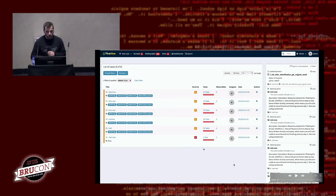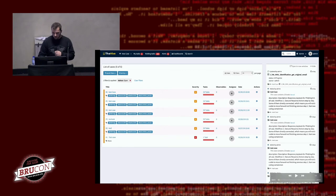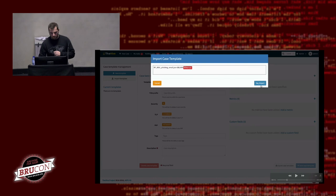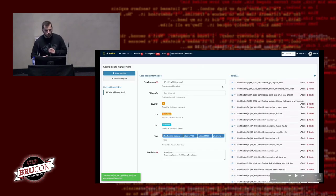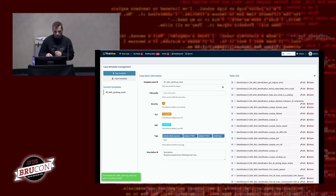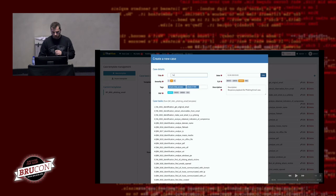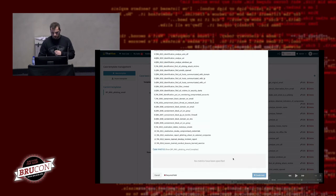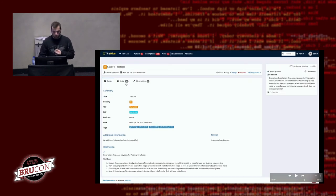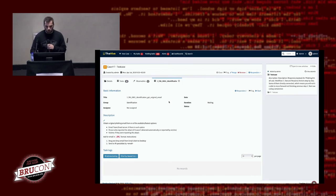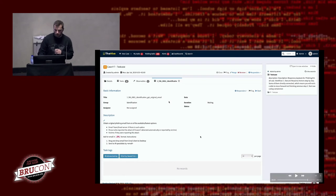TheHive is free and open source, so if you're looking for a good incident management platform, it's worth checking out. We can import the template created by ATC, and all the response actions become tasks. Information about severity and other fields is pre-populated. When you create a sample case based on this template, you get a description and all response actions as tasks, which you can assign to yourself or someone from your team and start working on the case with a pre-built template.